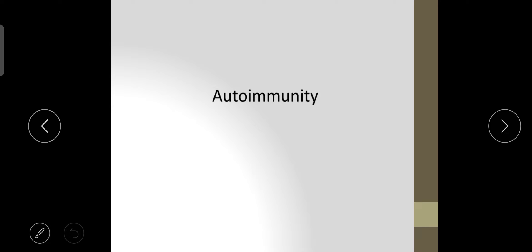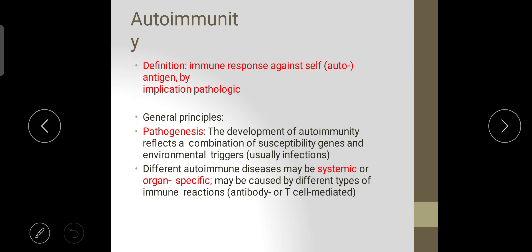Our next topic is autoimmunity. It is defined as an immune response against self-antigens — when our immune response shows reaction against our own antigens, it can cause disease. The general principles of pathogenesis involve the development of autoimmune reflexes through a combination of susceptibility genes and environmental triggers, usually infectious. Different autoimmune diseases may be systemic or organ-specific and may be caused by different types of immune response — antibody or T-cell mediated.